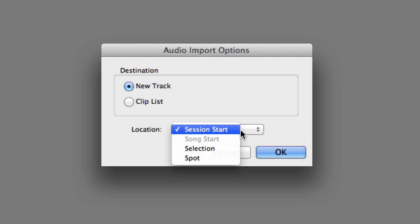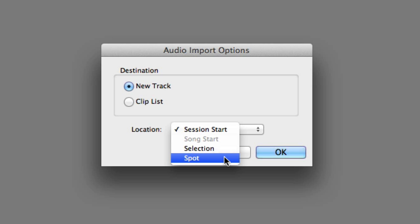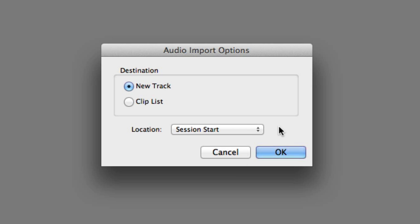Available locations include the Session Start, the Song Start if you've indicated one in your session, a previous selection that you've made, or you can have Pro Tools open the Spot dialog and then type in a precise location where you would like the clips to be located. We'll go ahead and choose the default settings, New Track and Session Start.